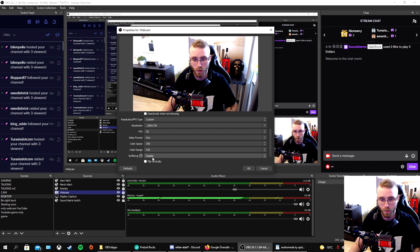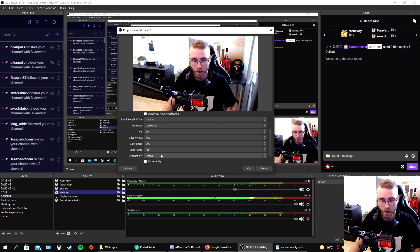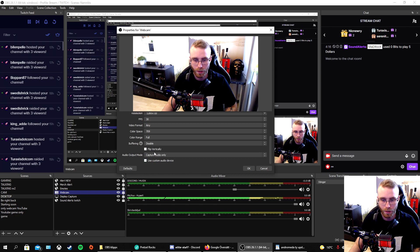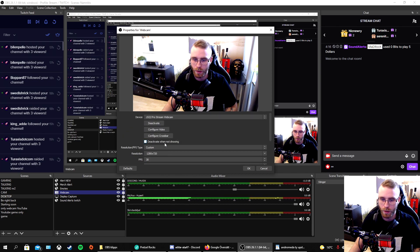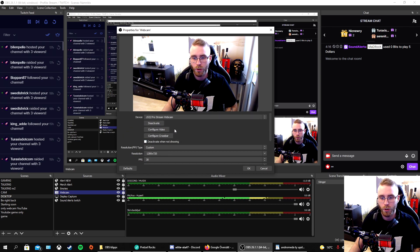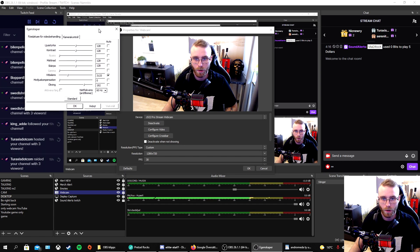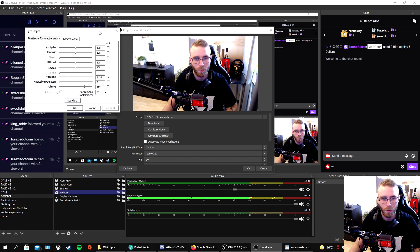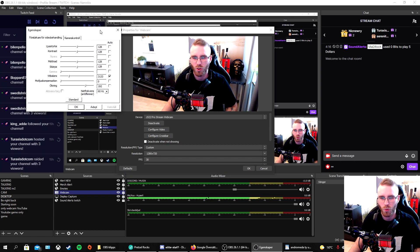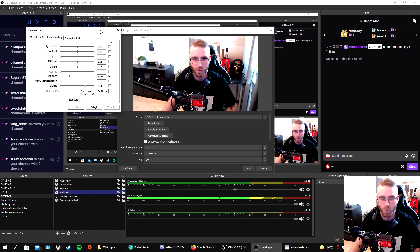And color range full, and buffering disable. The rest I have not touched. So what do you want to do? You want to go into configure video and like a box gonna pop up. This is in Swedish, so I don't really know exactly what's gonna be in English for this one, but I'm gonna try.